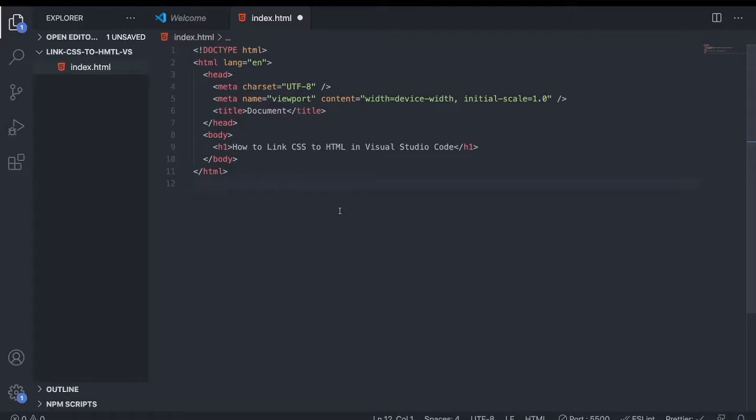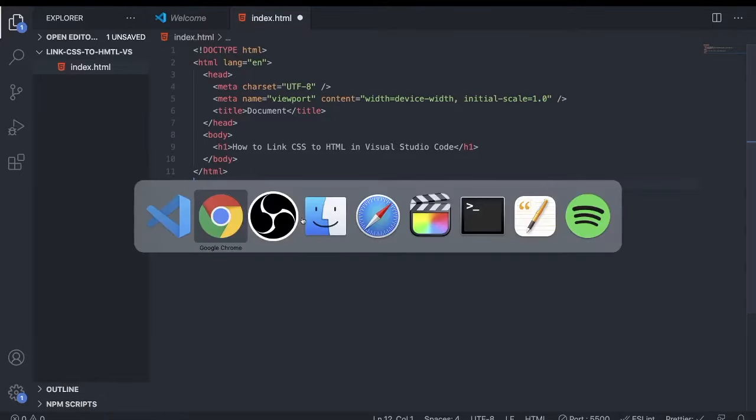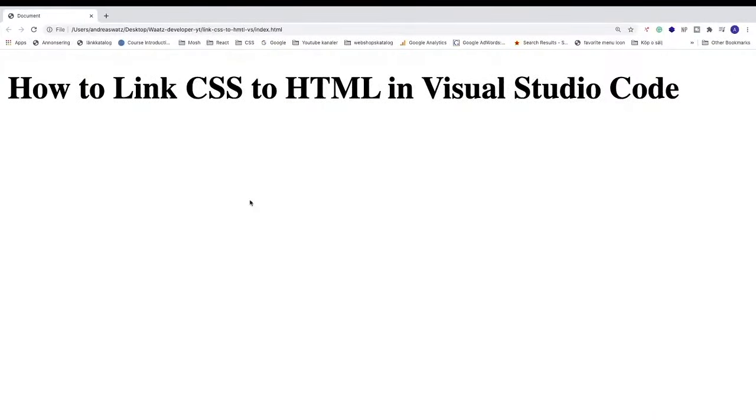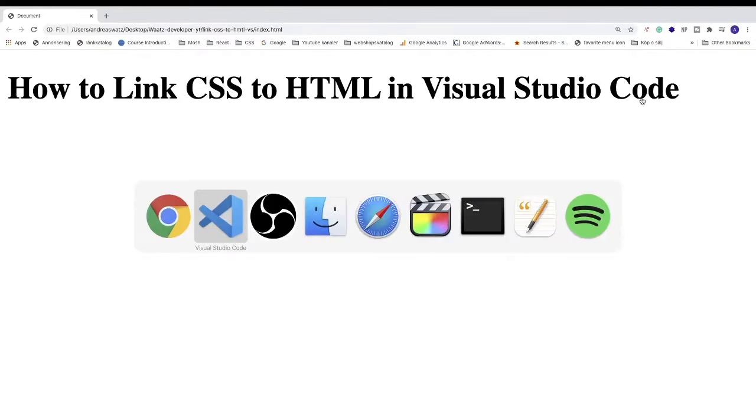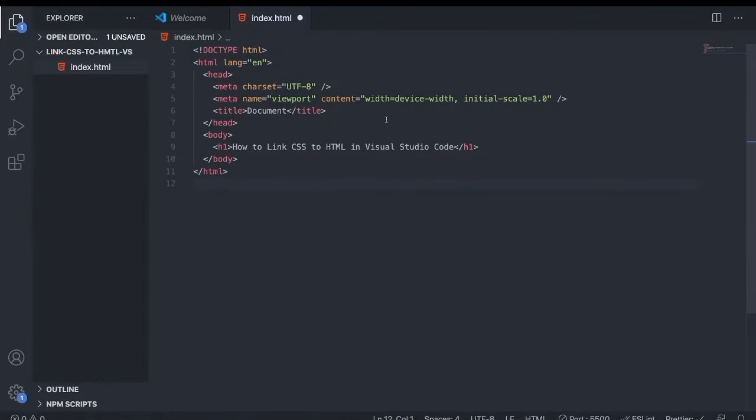Okay everyone, in this tutorial we're going to learn how to link CSS to HTML in Visual Studio Code, but of course you can do this in any other code editor. The goal is to change this heading one to another color after we link our CSS file to this HTML file.